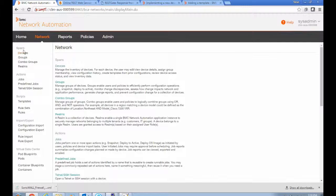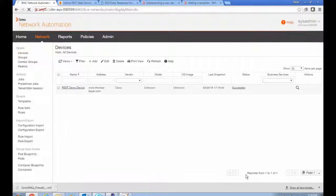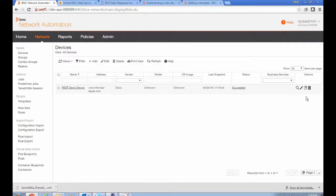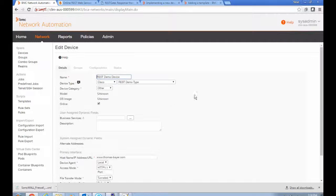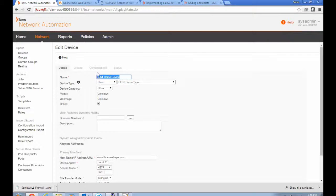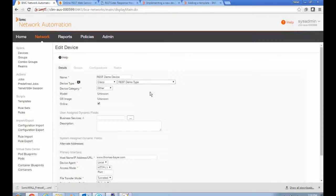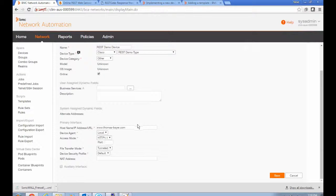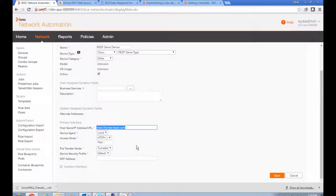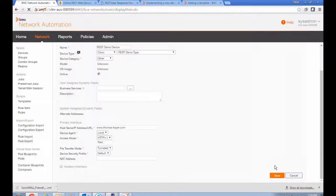And now we're ready to create a device that's going to use that device adapter. And I did that earlier as well. So, it's a device called REST demo device. It's using the REST demo type. And for its address, it has the host name of the website that we're going to talk to.